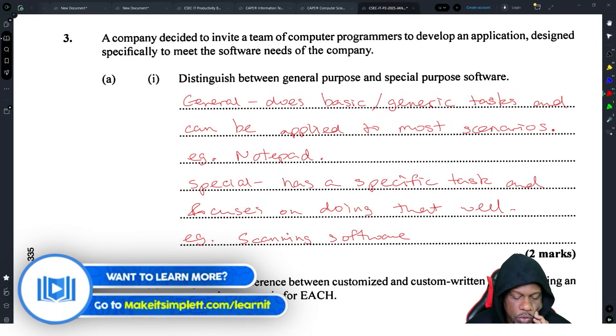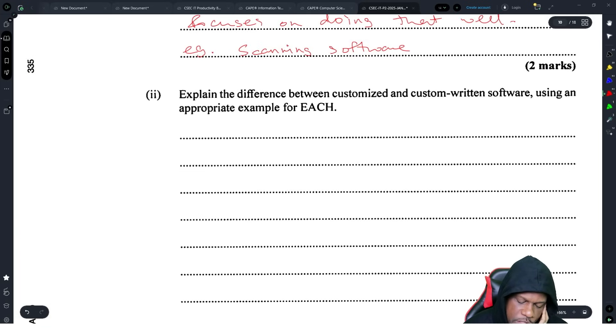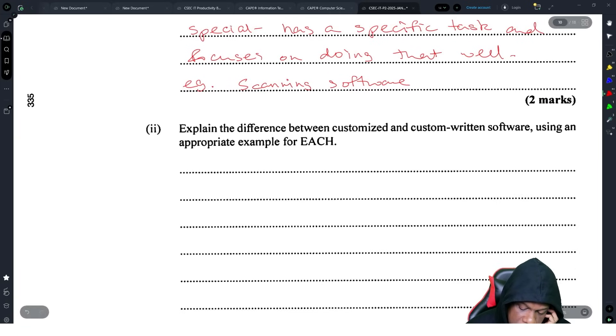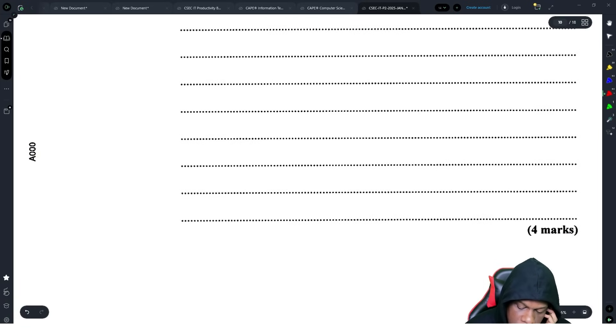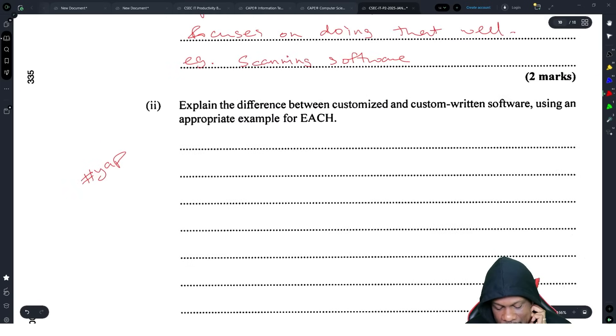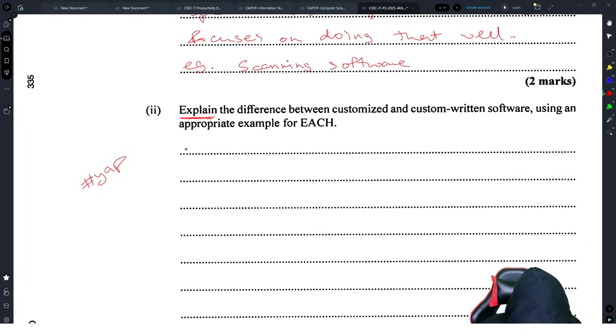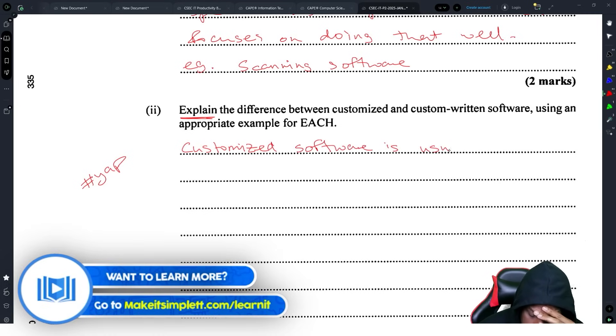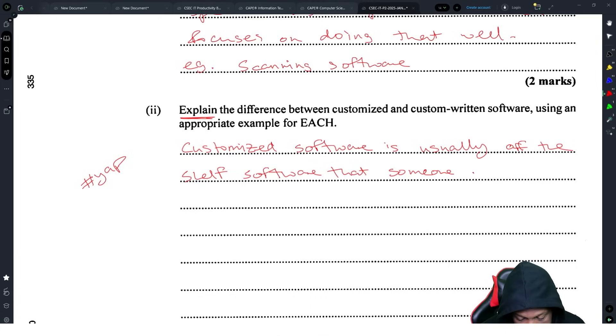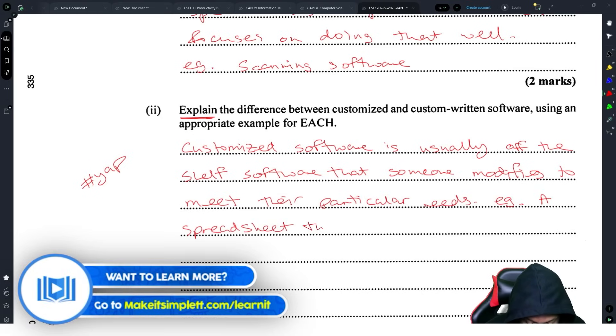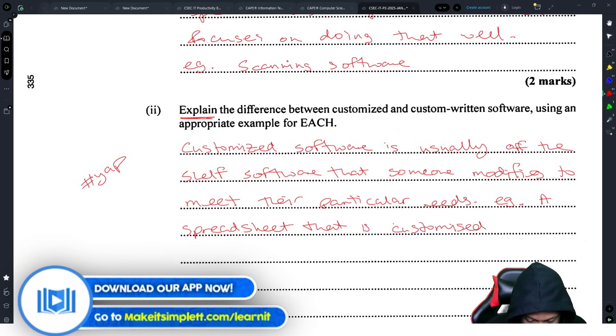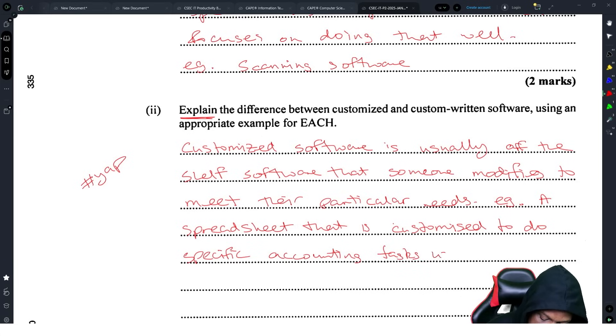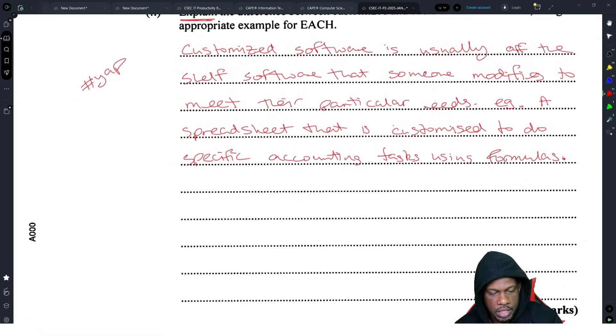Now they want you to explain the difference between customized and custom-written software using an appropriate example. They want you to yap. You see the amount of lines that they give you? They said explain, that means they want examples and you need to go hard. Customized software is usually off-the-shelf software that someone modifies to meet their particular needs, example a spreadsheet that is customized to do specific accounting tasks using formulas.